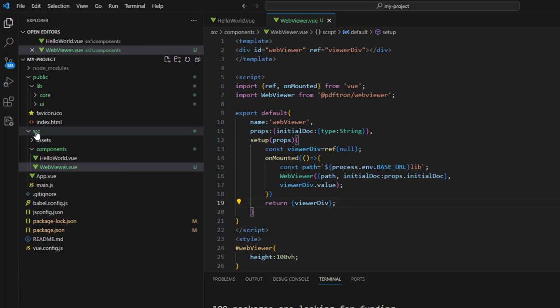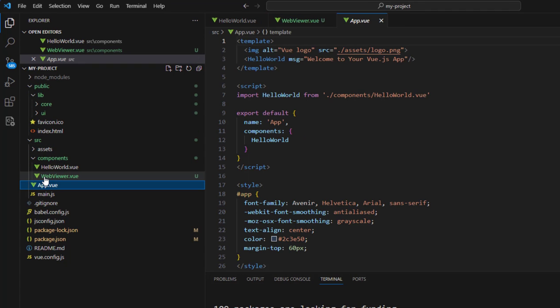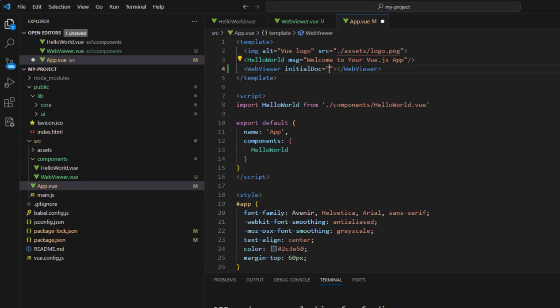Finally, we're going to head over to app.vue. In here, we're going to create a new WebViewer tag, and we need to specify the path to the initialDoc. This could be a local file or one specified by URL. In this case, it's located on a PDFtron server.